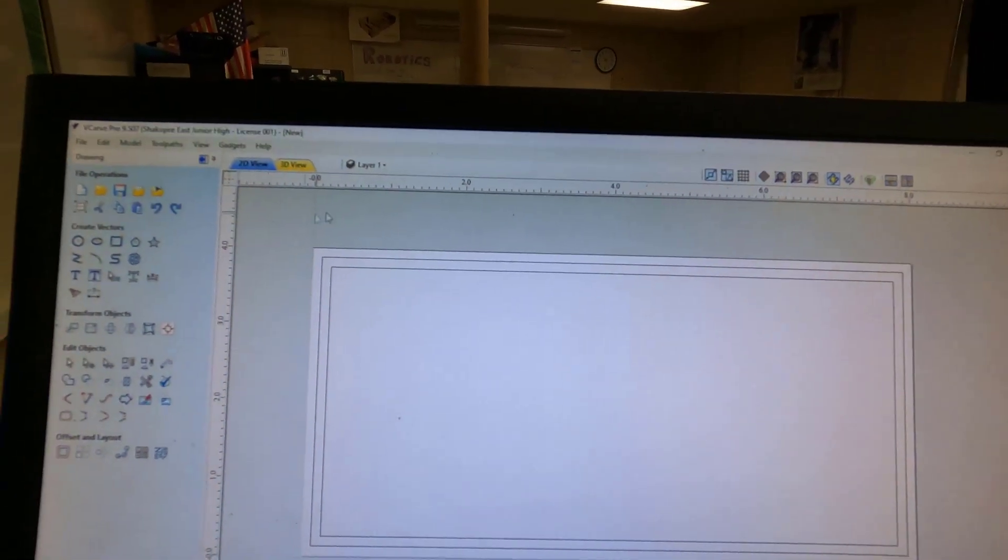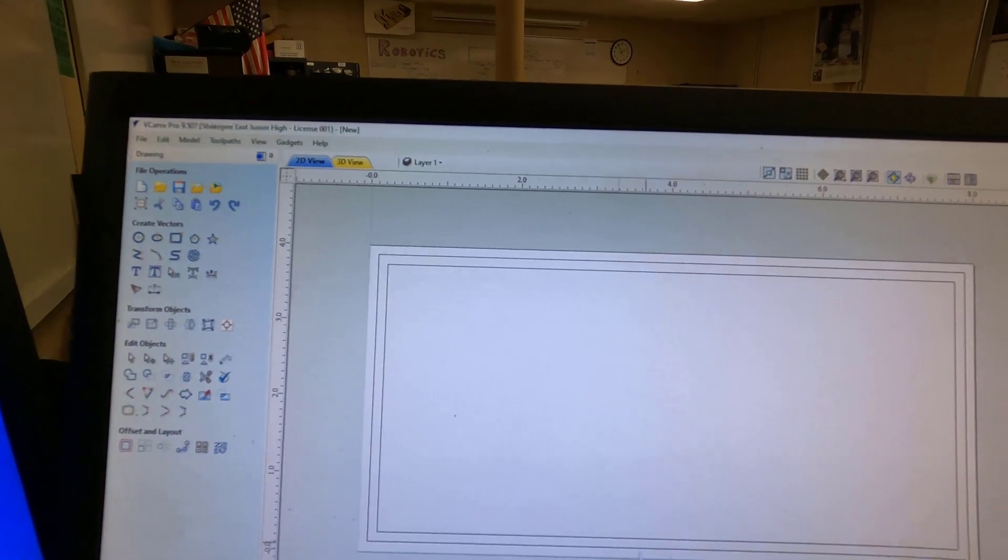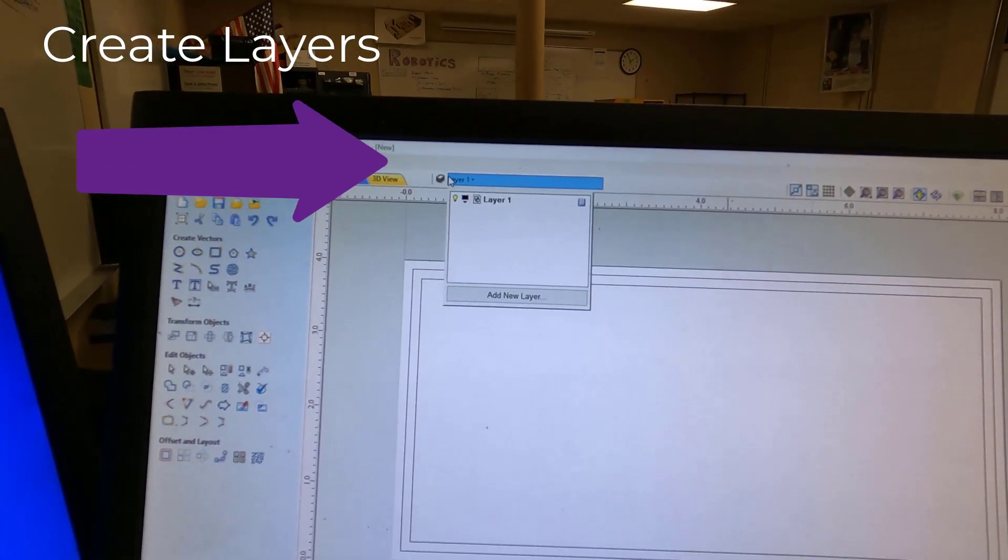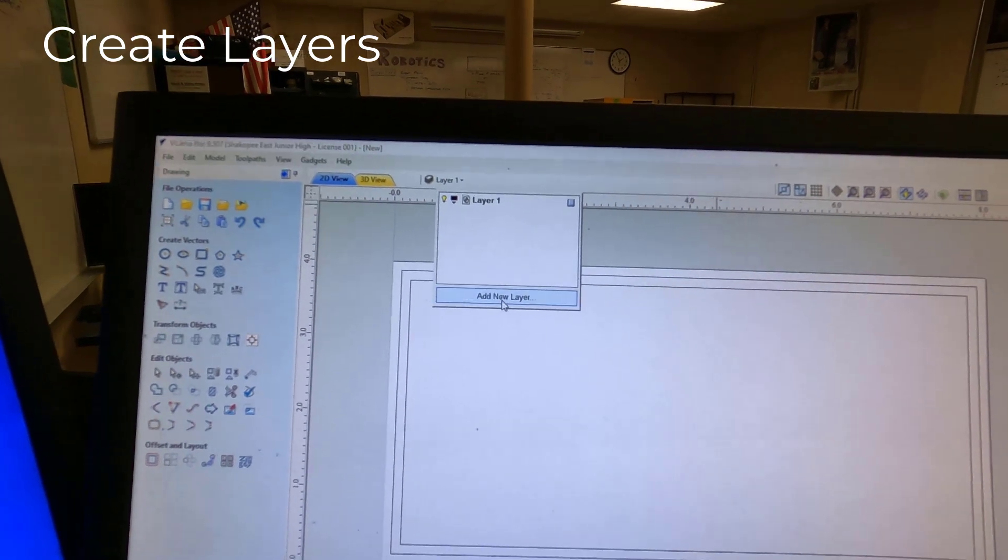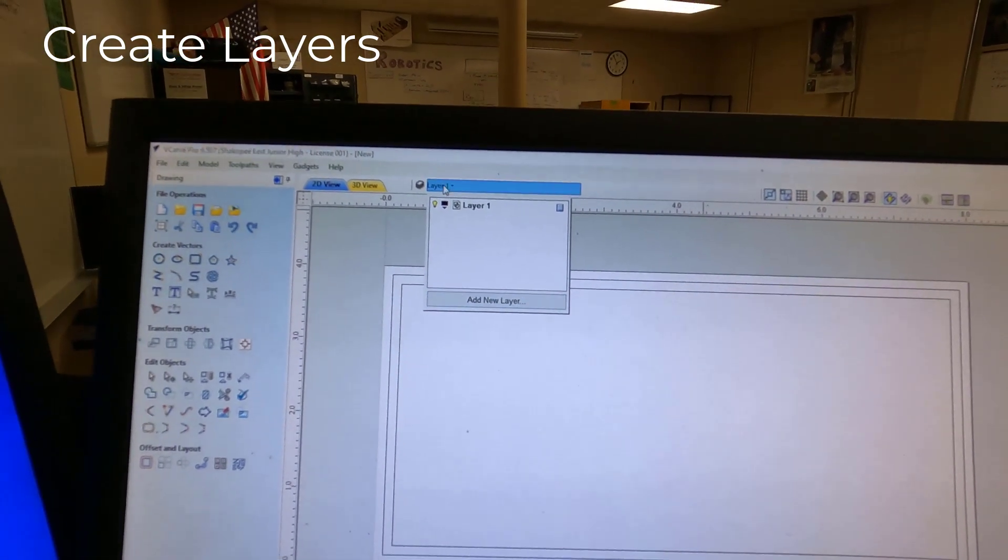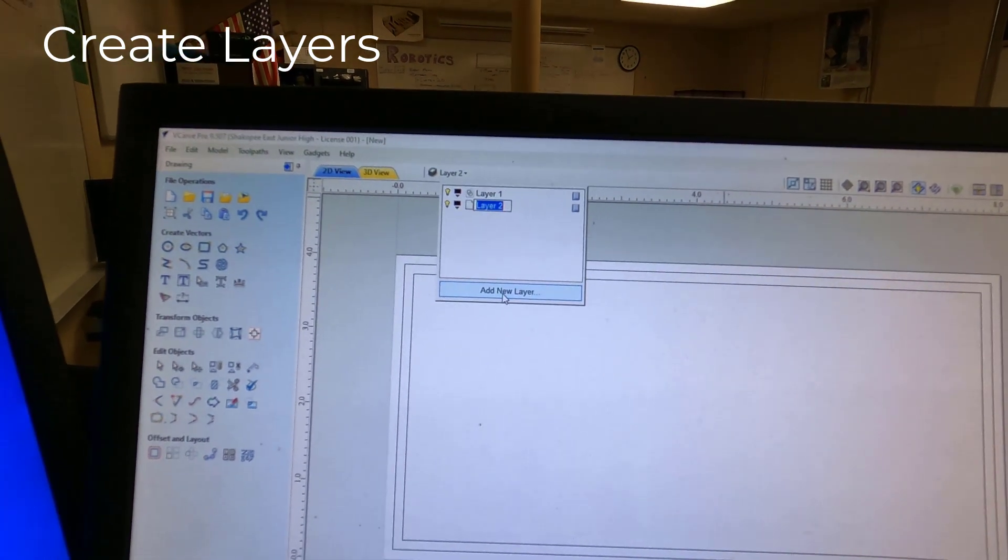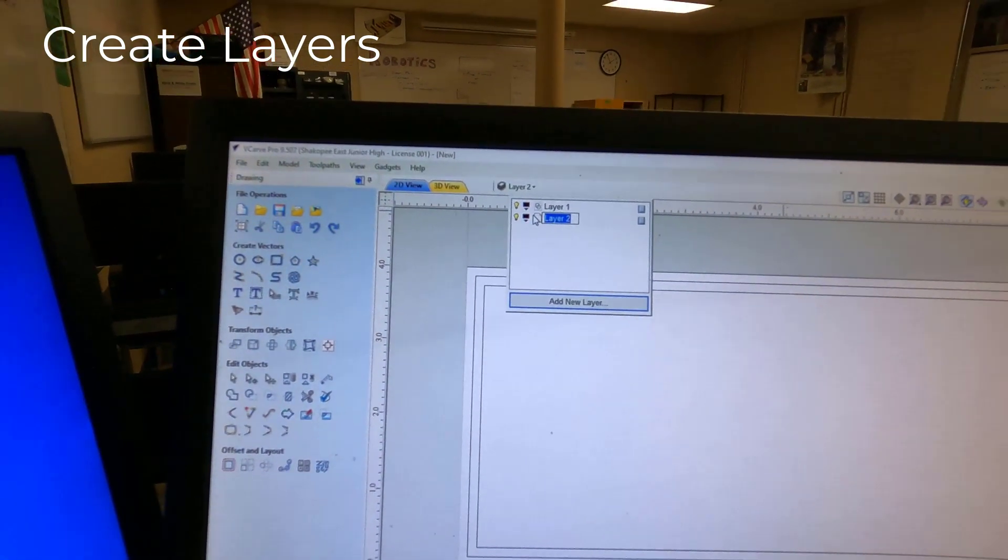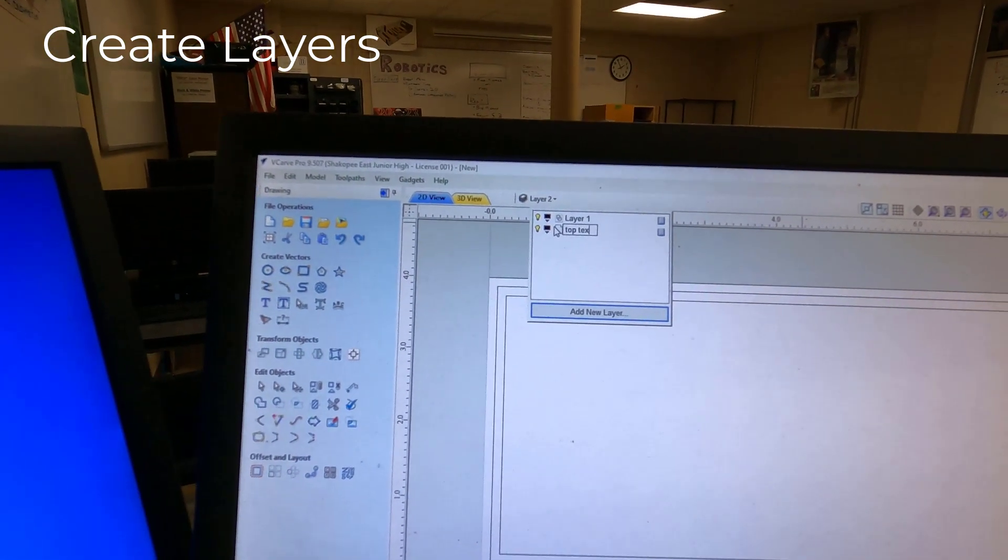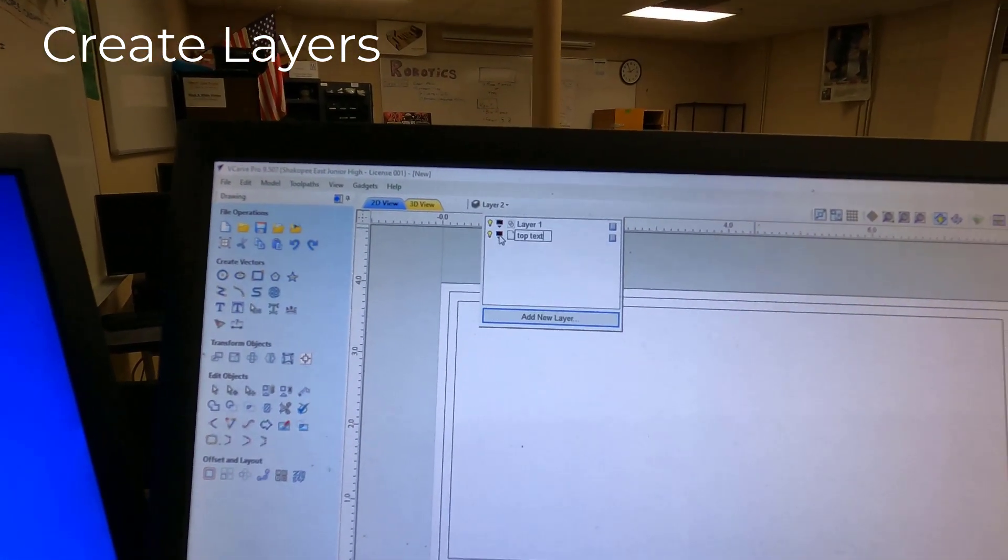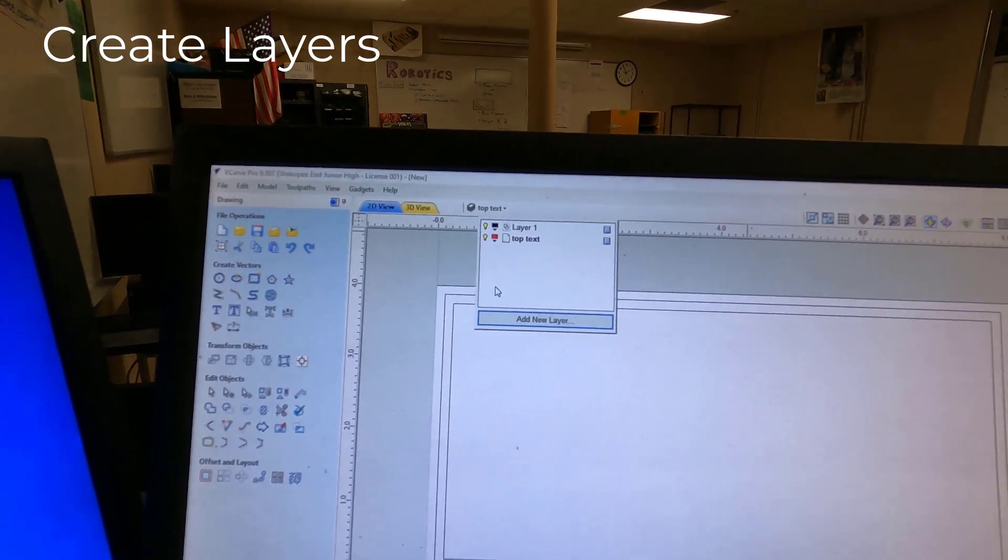Next up, we're going to create some layers. Currently, your border, these two rectangles, are in Layer 1. We need to create a layer for the bottom text and for the top text. So if you would hit Layer 1 here, slide down to Add New Layer, and change that to be Top Text, and double-click on the color. Let's change that to Red.